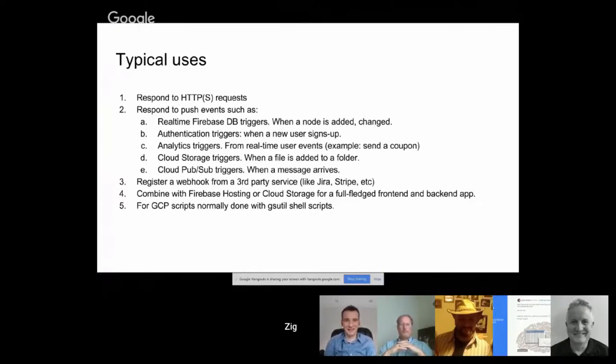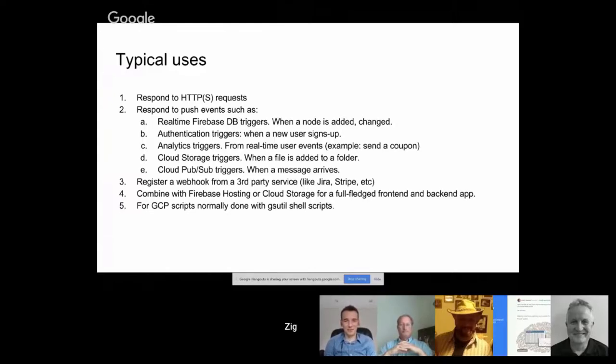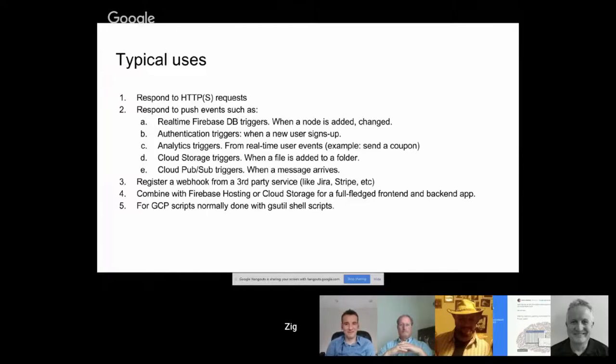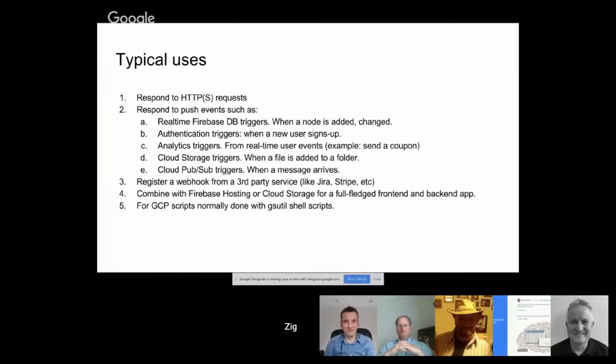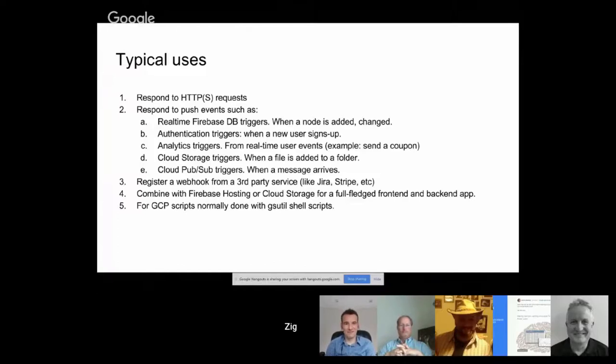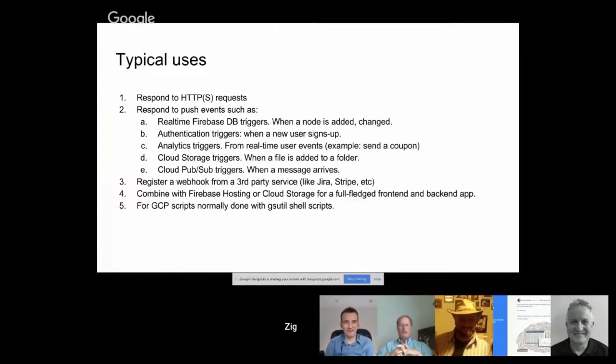The first one is handling a request. Just like in Apps Script, you can have a do get or do post. You can also do this in Cloud Functions and have an on request which can handle post, get and any rest call, any HTTP or HTTPS call. One great thing about Cloud Functions is that you can map them to a custom domain. And you'll see why that's great in point four later.